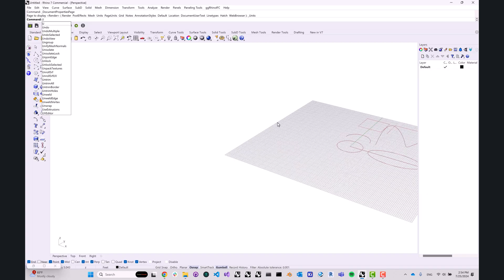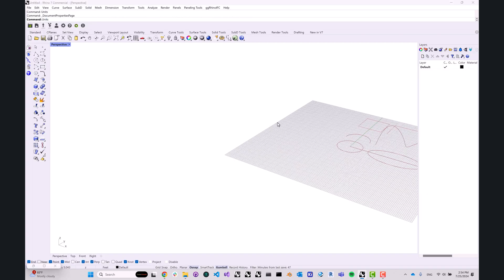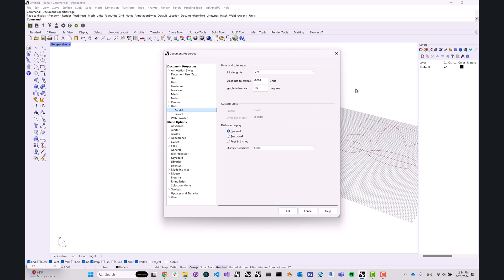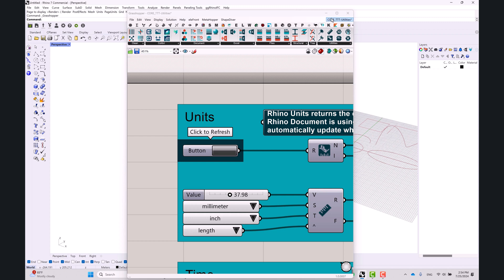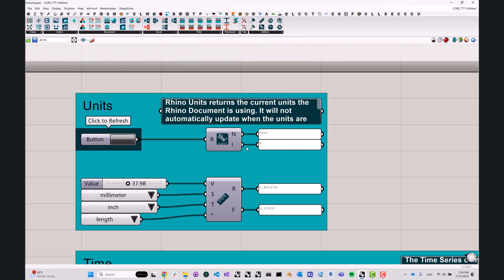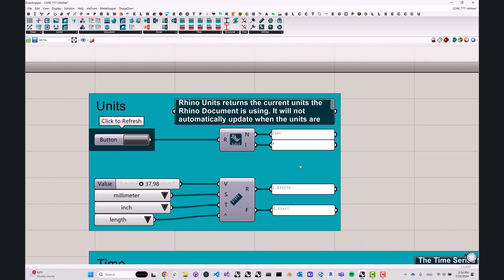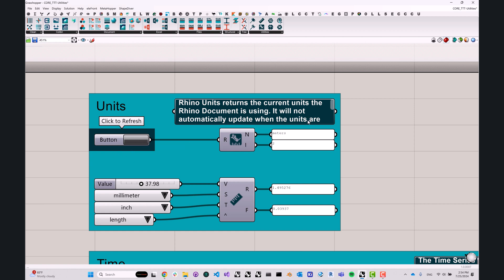So let's go to units and we'll switch from feet to meters for all the European viewers out there. And now we'll go back. We'll notice that nothing has changed, but that's just because we have to hit refresh first. Once we hit refresh, the units change to meters and the index changes to two. This is very useful for definitions where the unit system actually matters for some sort of calculation you're doing inside of Grasshopper. Now you can easily fetch that data out of your document.